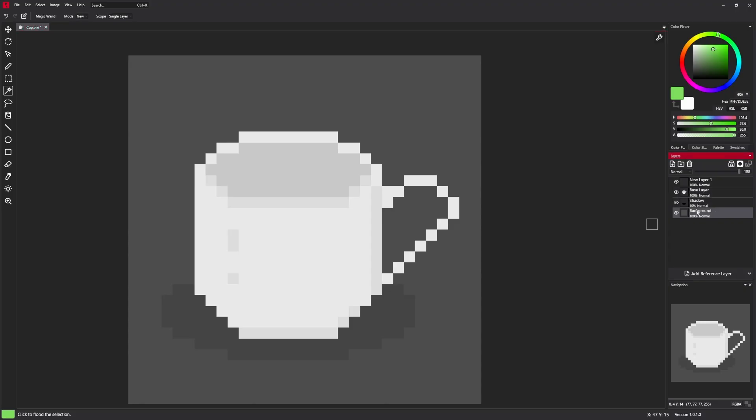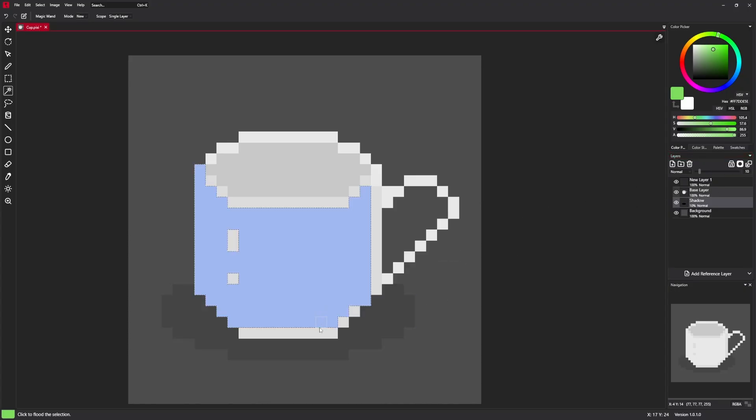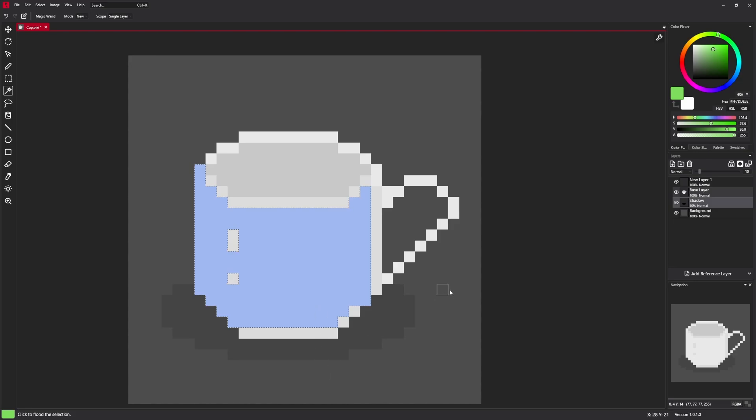It also supports multiple layer selection. So if you select two layers, you can affect only those two layers.